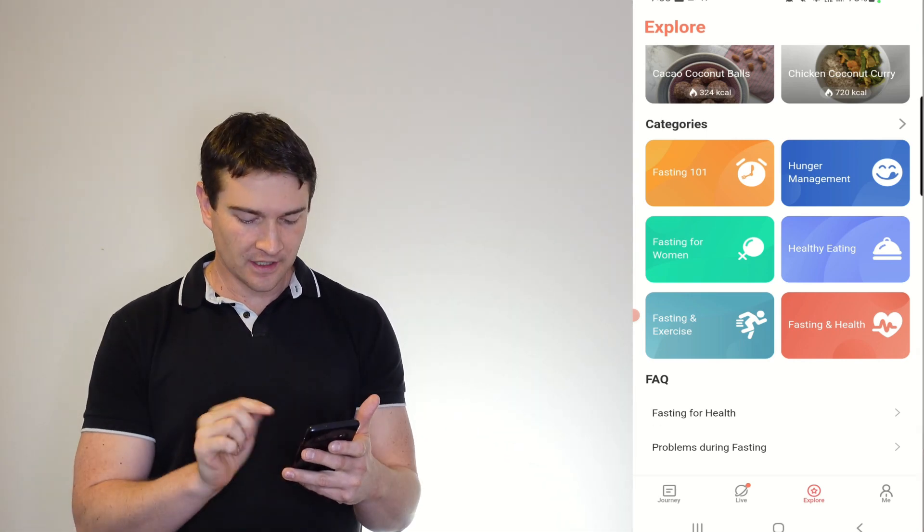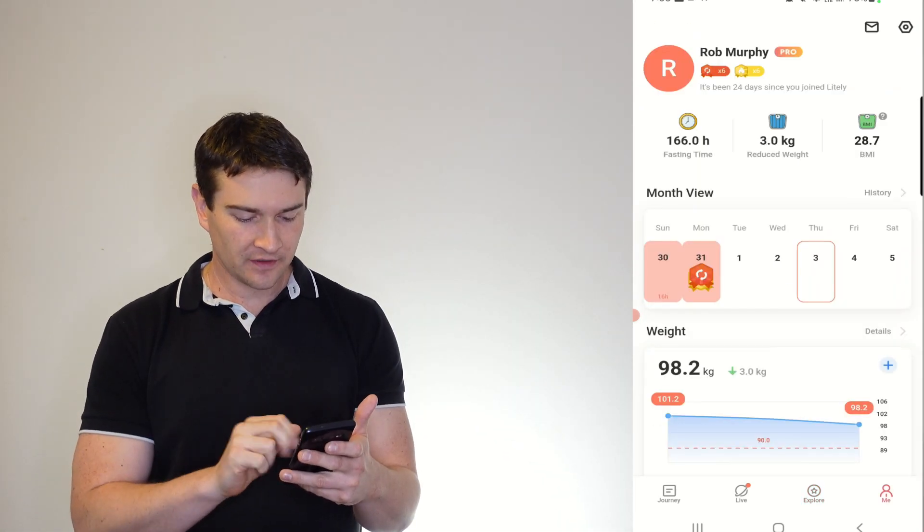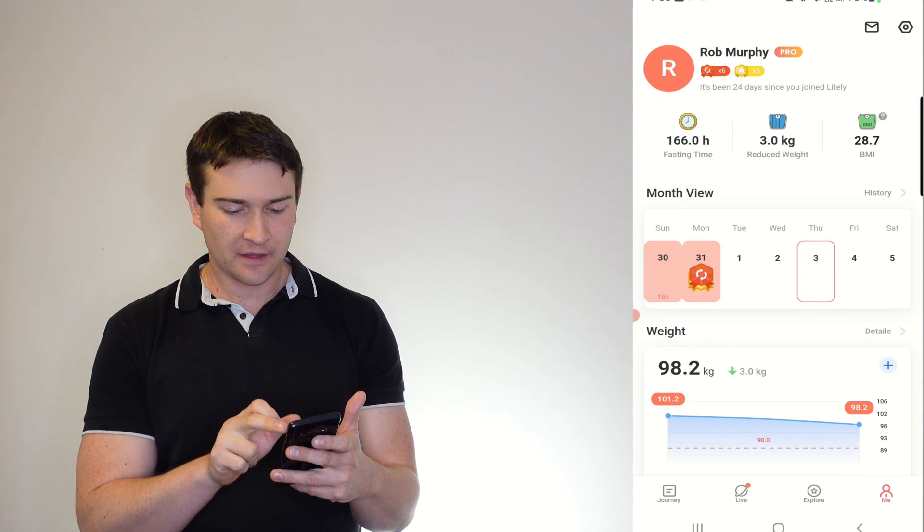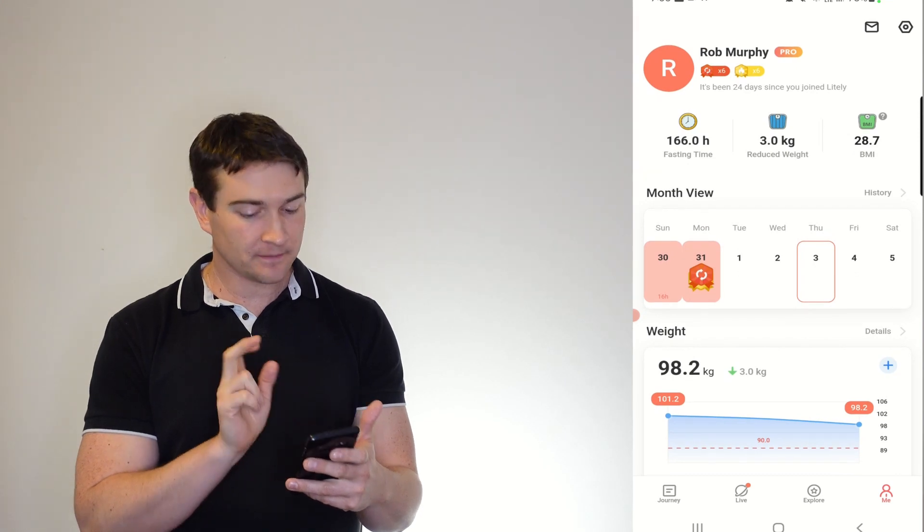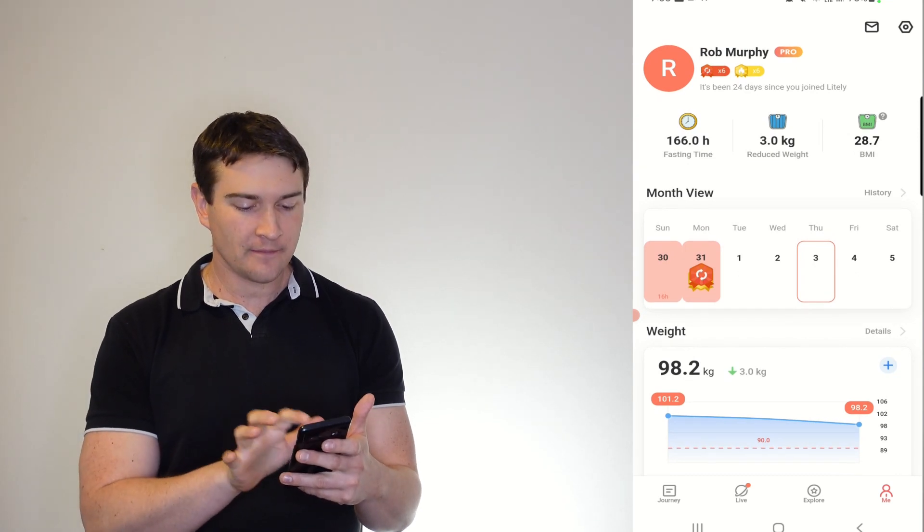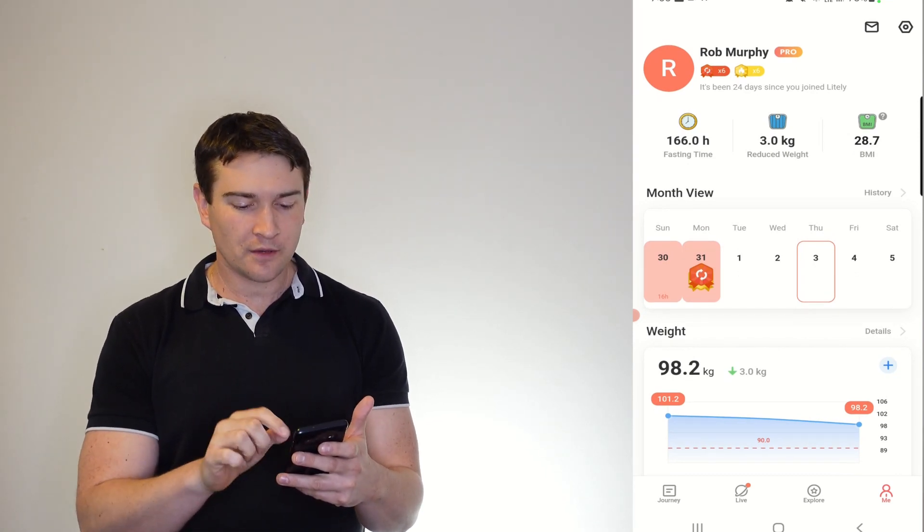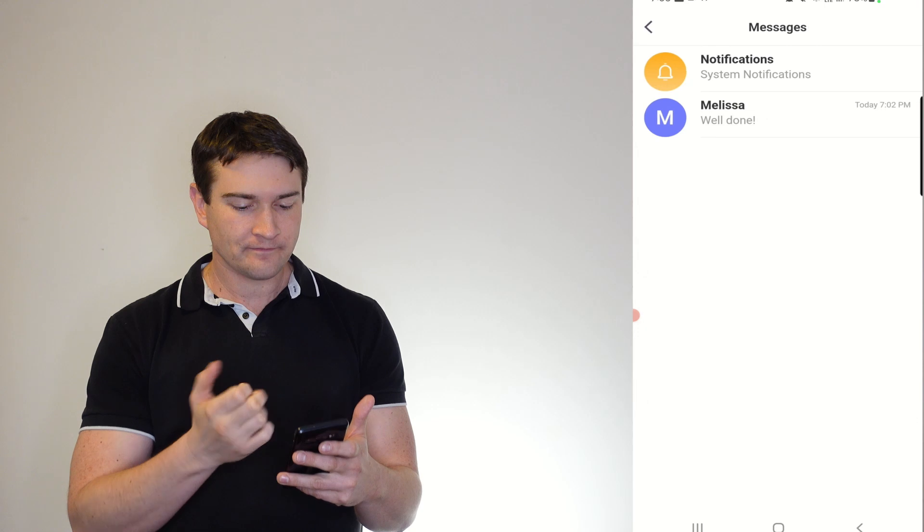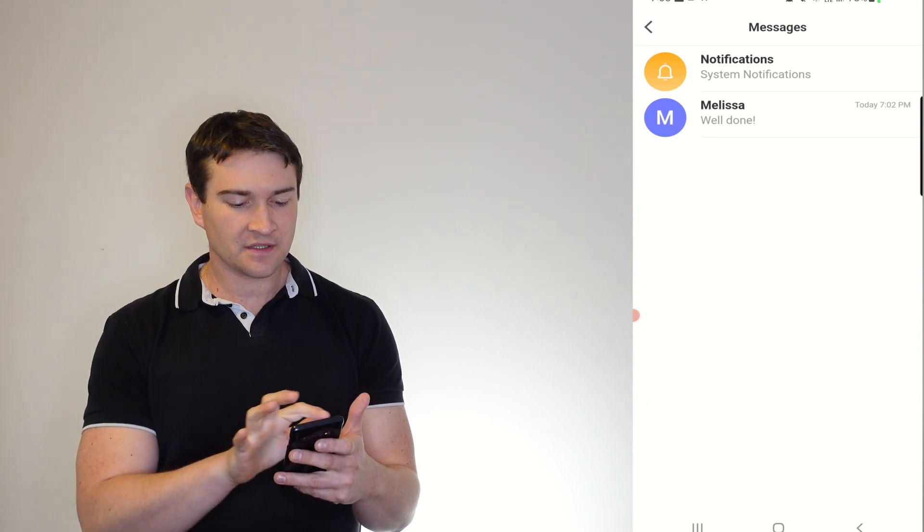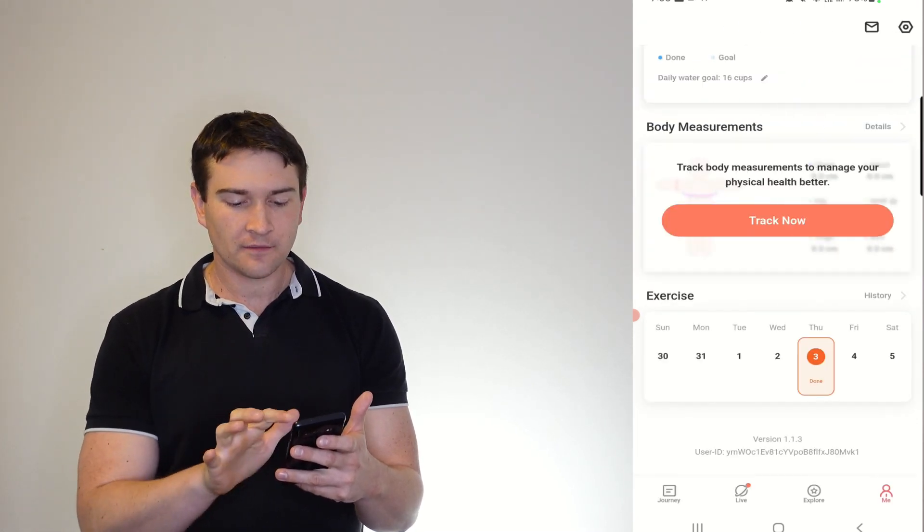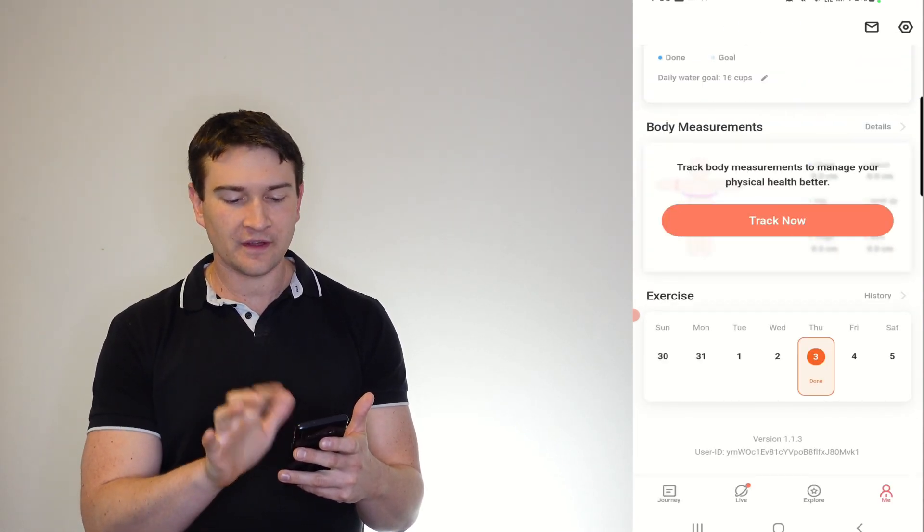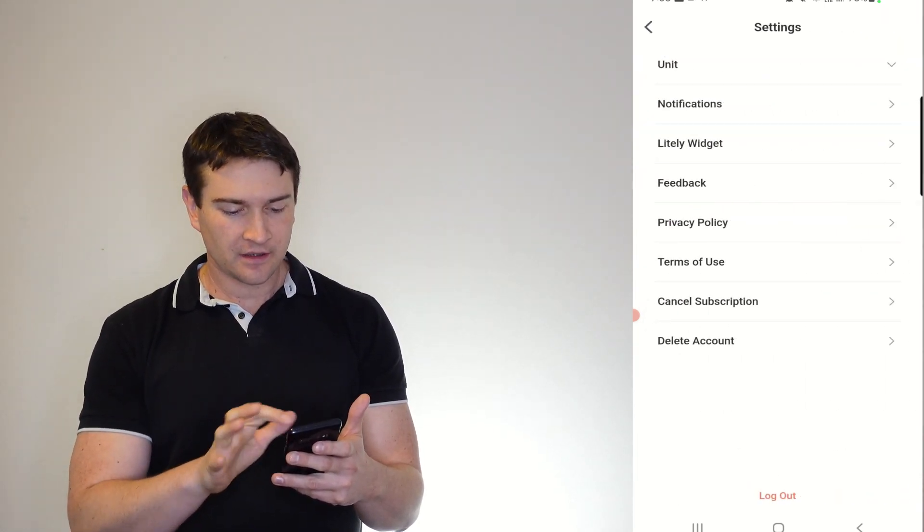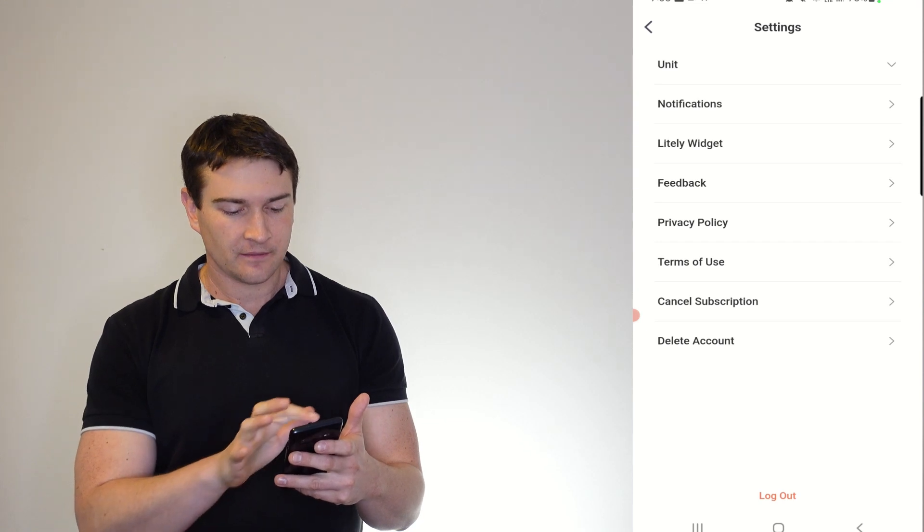Then you can have a look at your settings, your weight, your month view of how you've been, your current BMI, any weight rejection, or any messages that you've got or received or sent, and your settings.